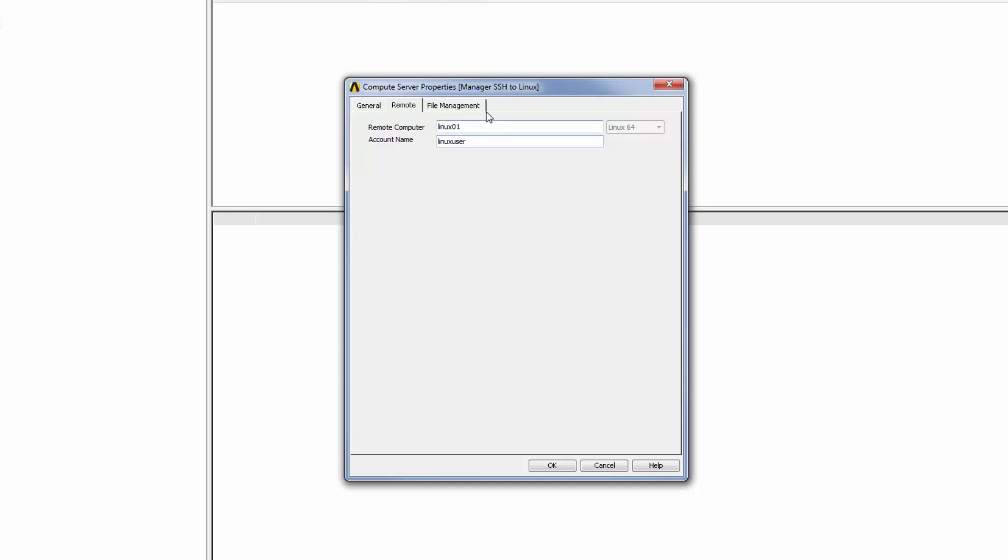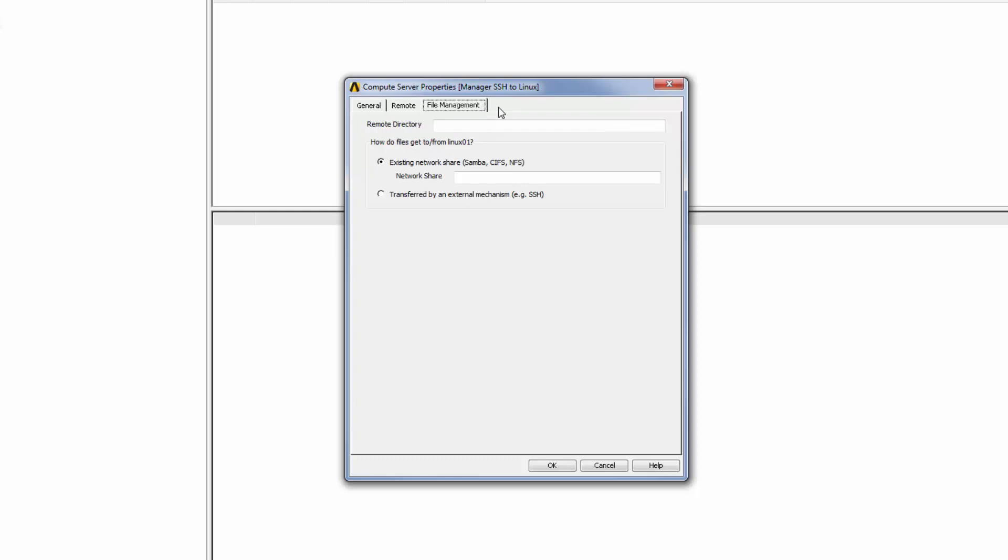Next, I'll select the File Management tab. Here I have two options for specifying how files will be transferred to the remote Linux machine and where they will be transferred to.